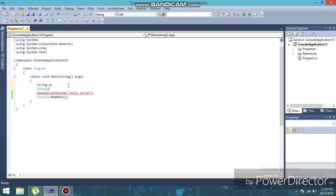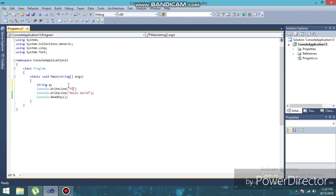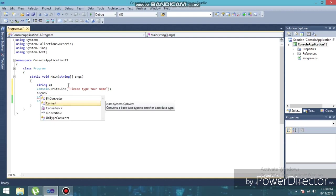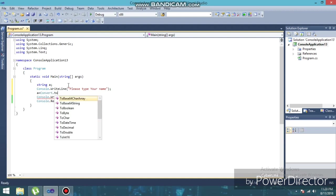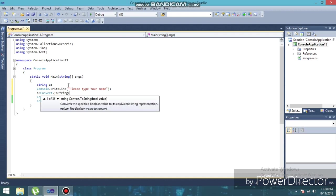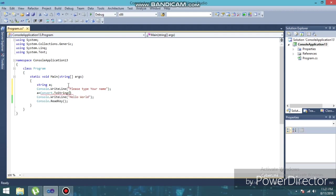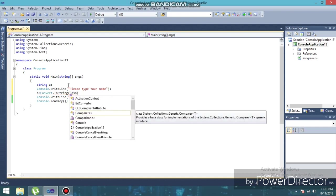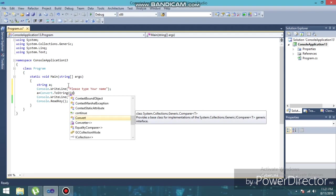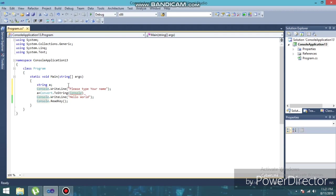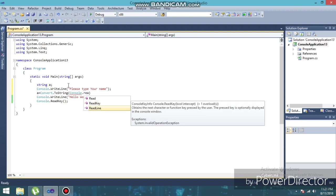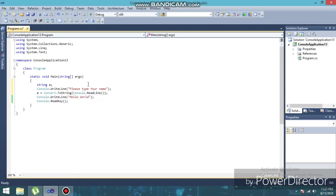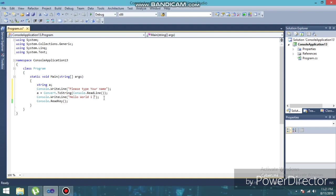So I'm going to show you how to do that. Type string A is equal to convert.ToString. So here we have to write 'I am'.